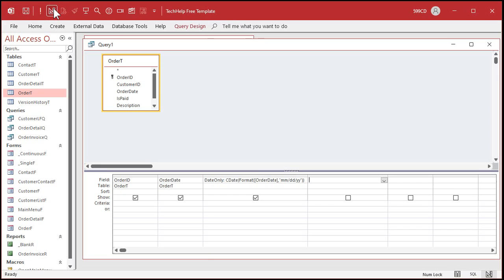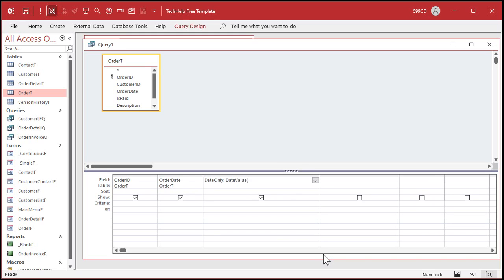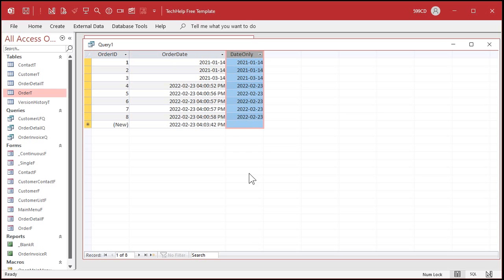But the problem is, is that this format function can cause issues. So the proper way to handle that is to use the date value function. So I went through today and I replaced all those format commands with date value. Date value of order date just gives you the date part only, and it leaves it as an actual date field and it will display using your short date format. Okay. So this was most of my day today.